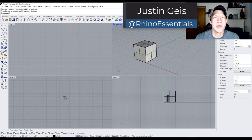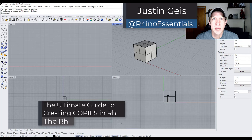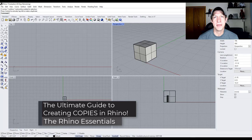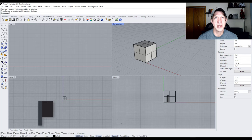What's up guys? Justin here with the Rhino Essentials. In today's video, we're going to talk about several different ways to create copies of objects inside of Rhino. Let's go ahead and just jump into it.